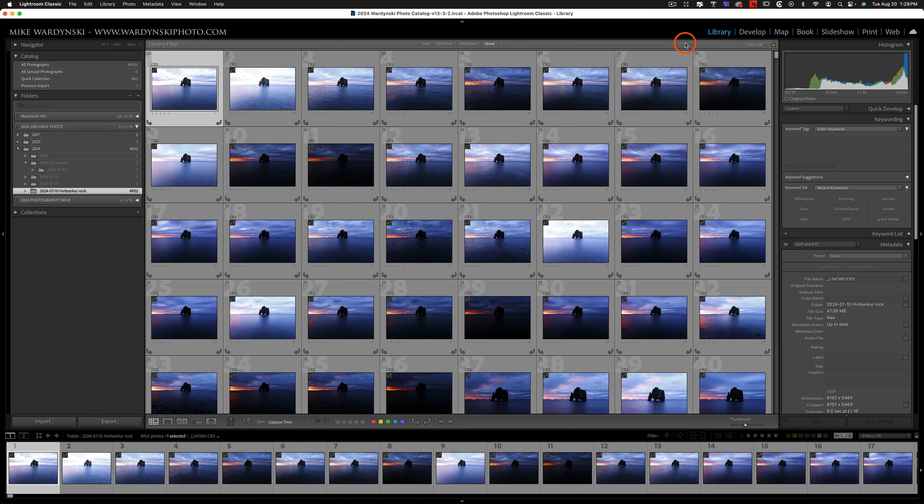Now this technique is most useful if you just recently realized that you imported duplicate photos into your catalog. If you've been importing duplicates for years, this might not help you so much. So let me show you how this is done.